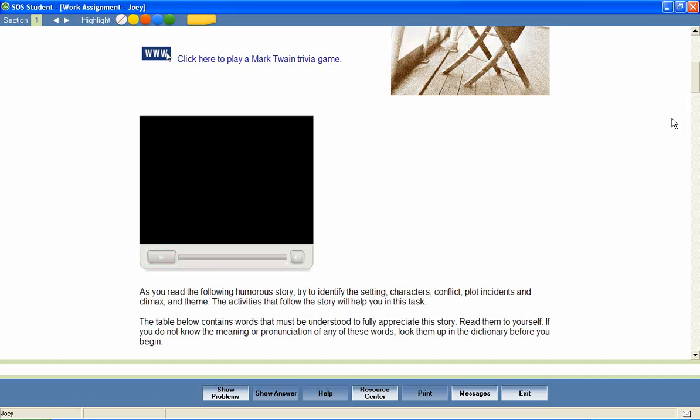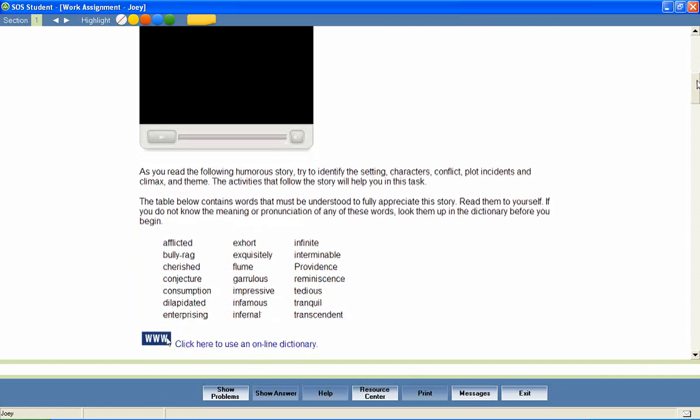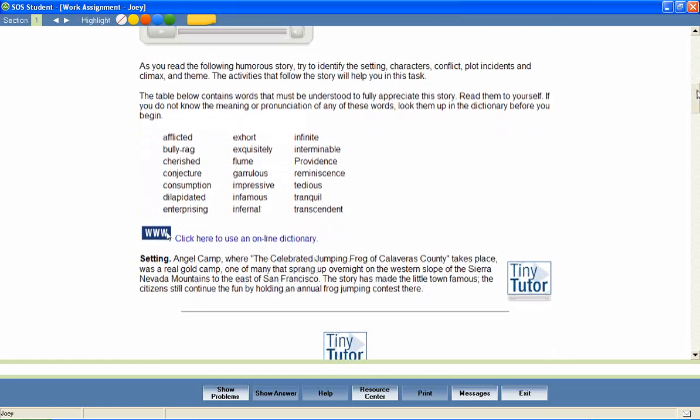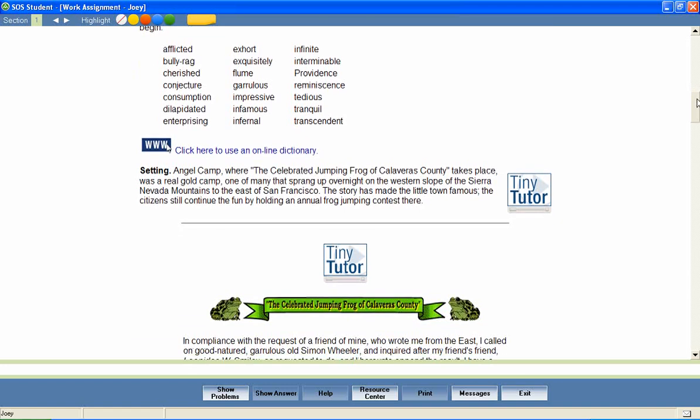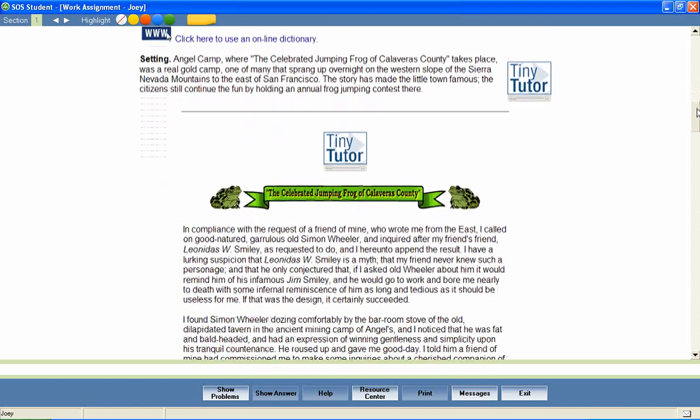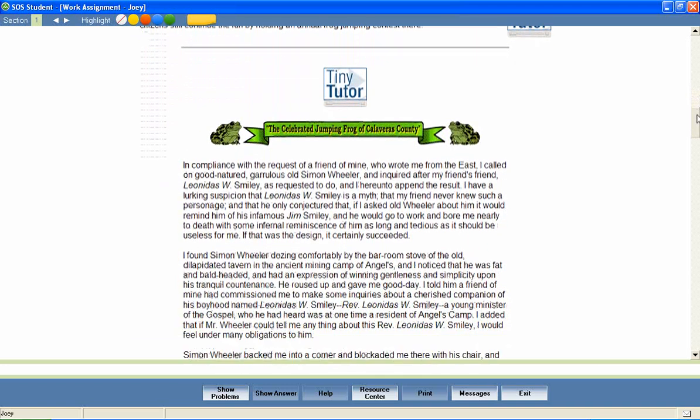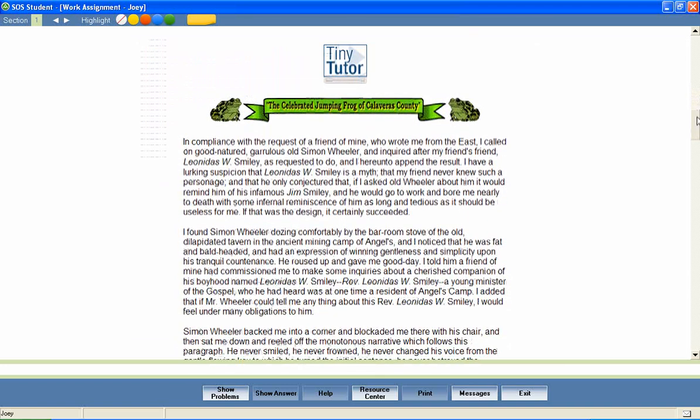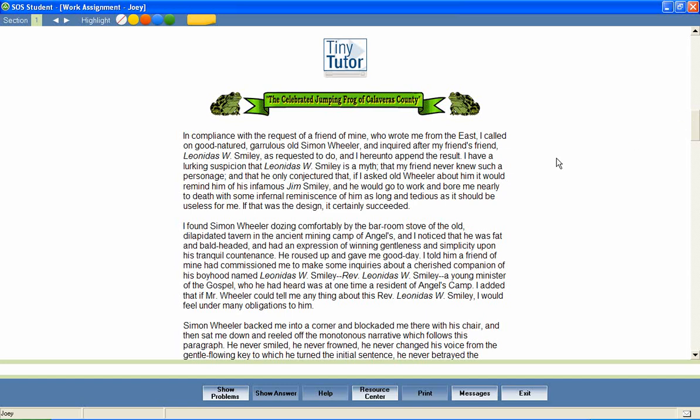Many lessons include small instructional videos, sometimes called tiny tutors. The teachers featured in these small video clips provide special instructions, additional information, and important tips for students.